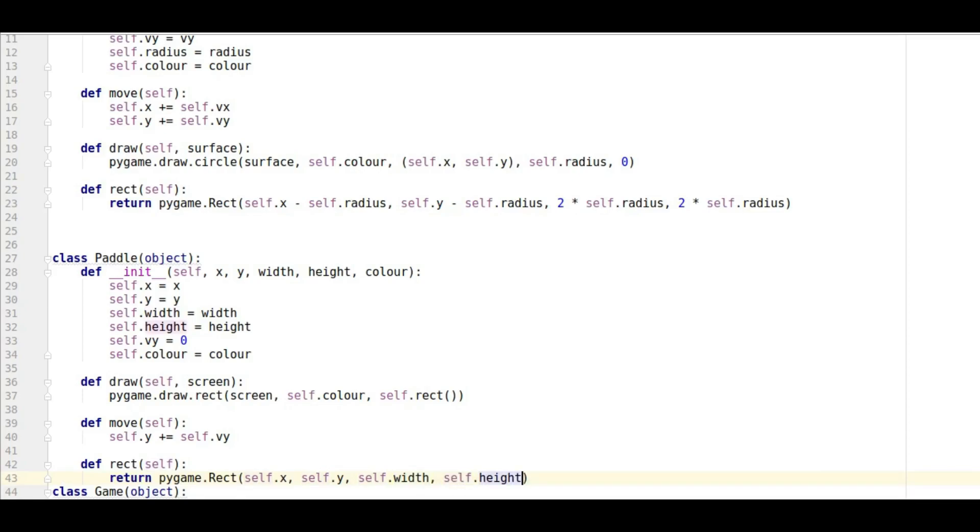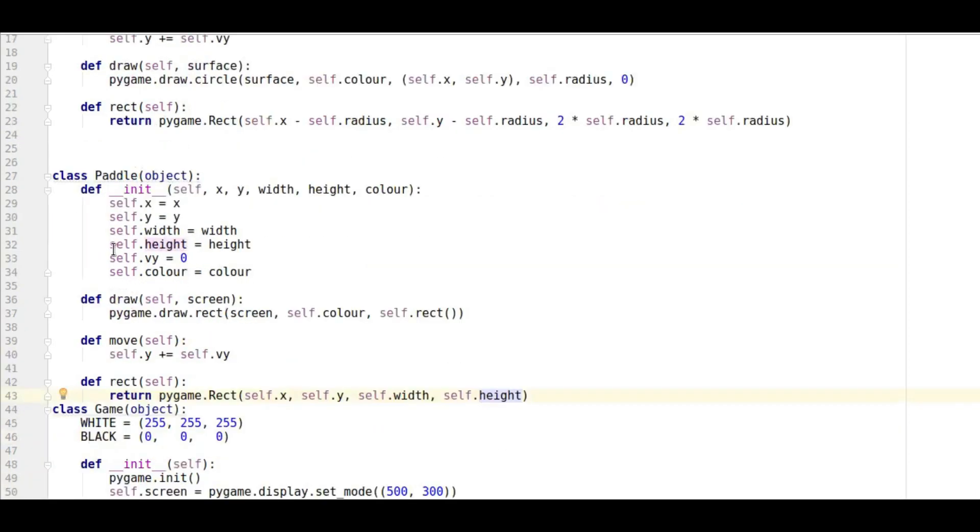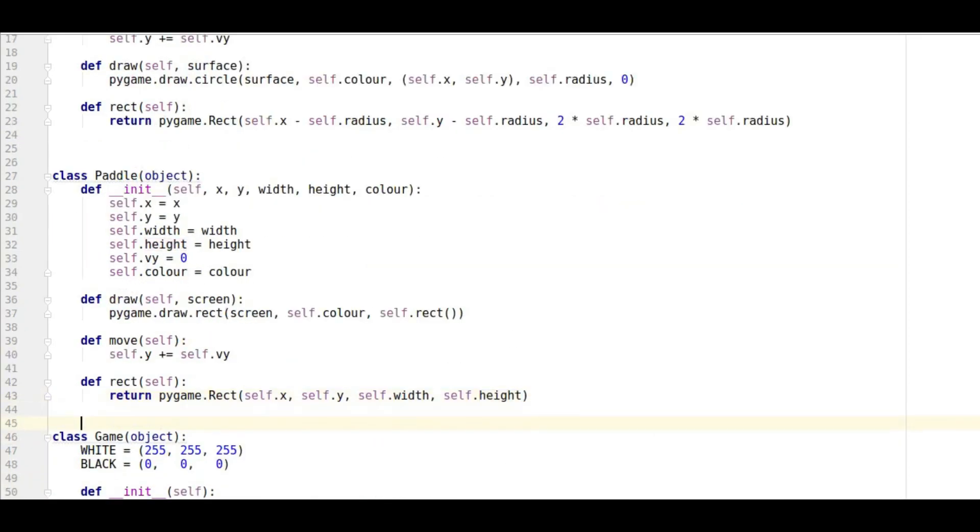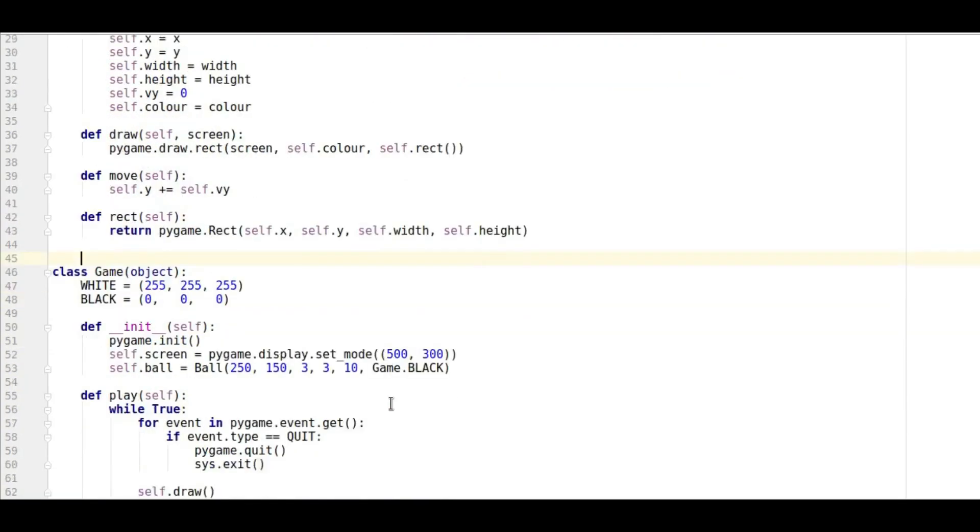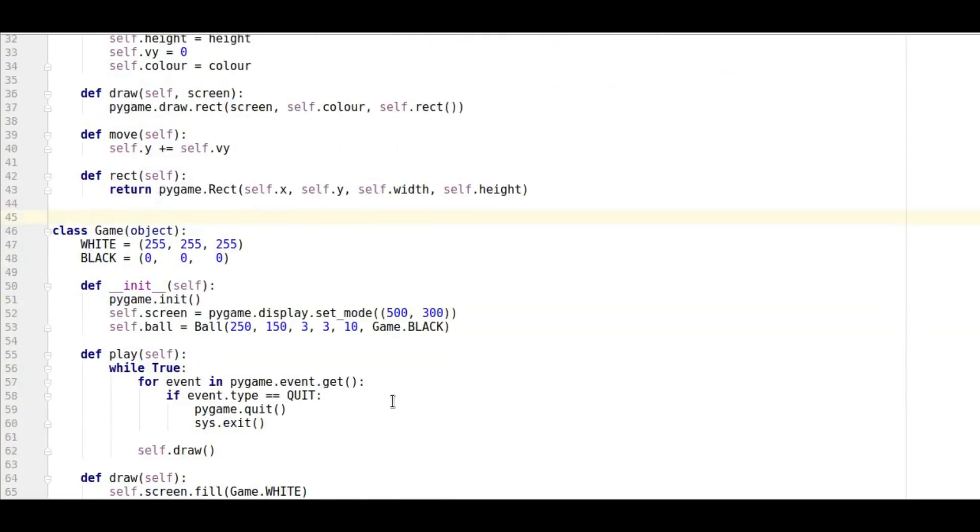So that's our whole class done. Now later on we'll have to put an event handler in there so that we can handle movement from pressing the keys.